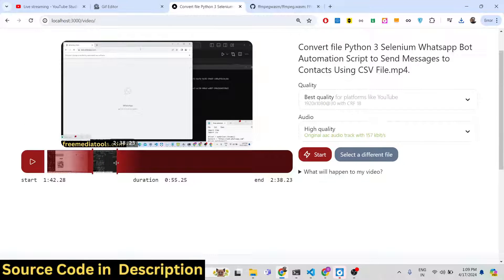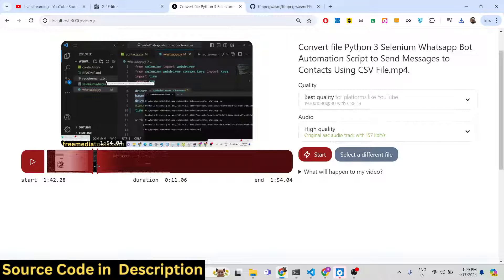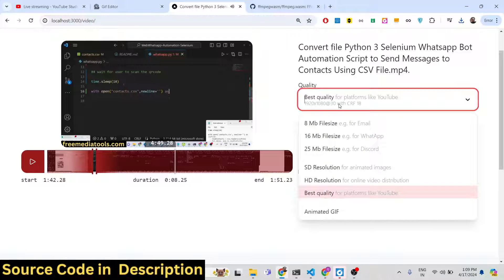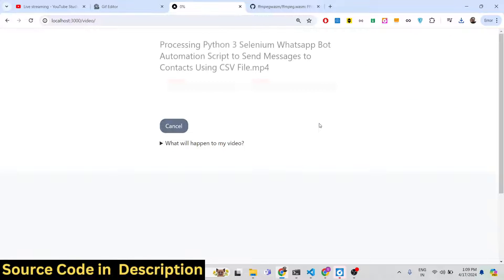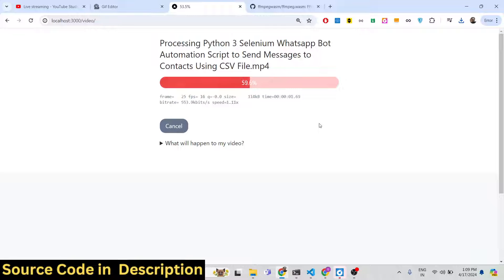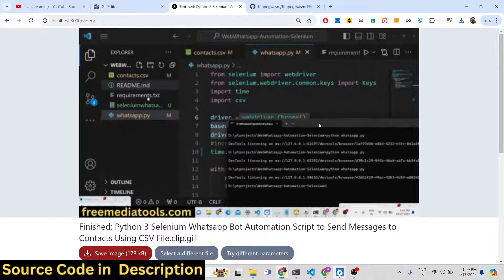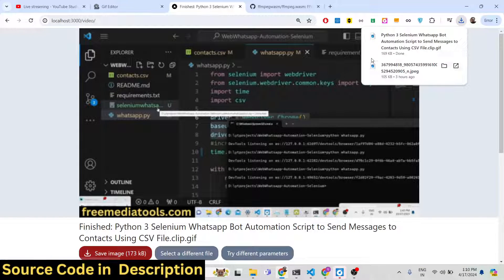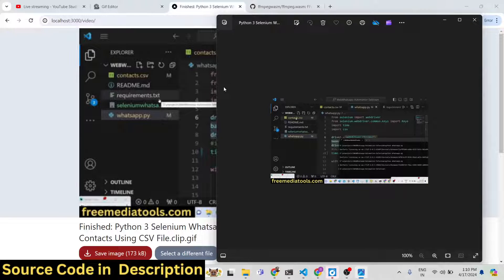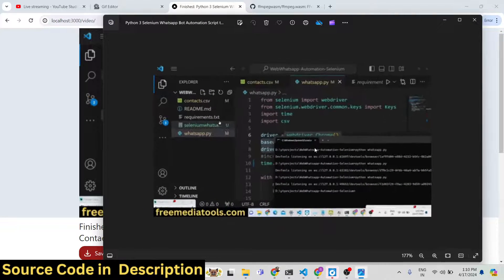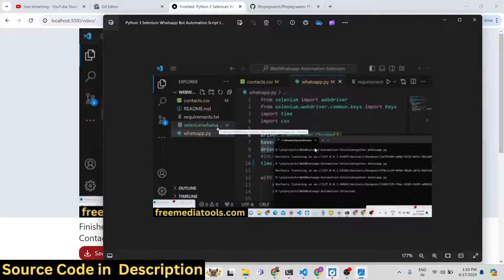You can select a different file, download the video, or try different parameters. Let's suppose you want to convert the video into a GIF animation — I will select animated GIF and click Start. It will convert this into a GIF animation. The GIF file will run endlessly, as you know GIF animations do.